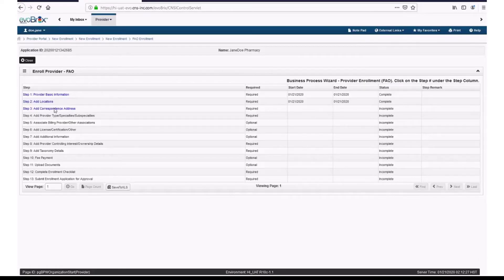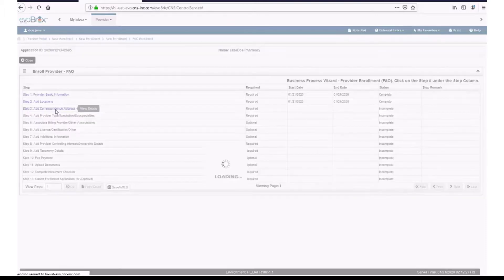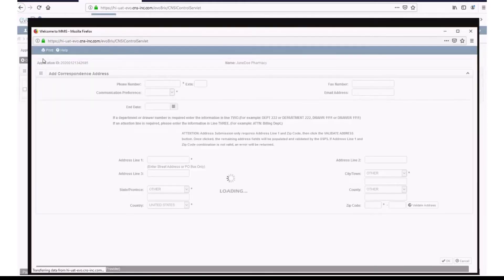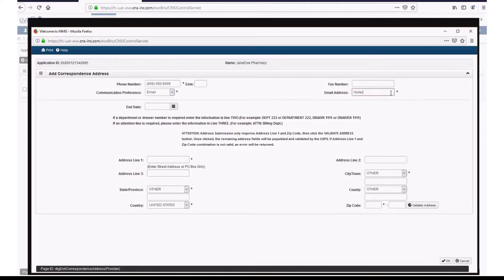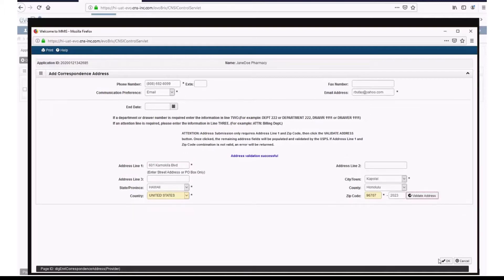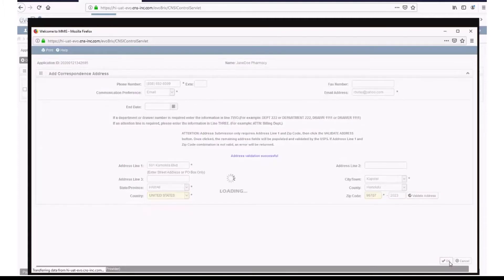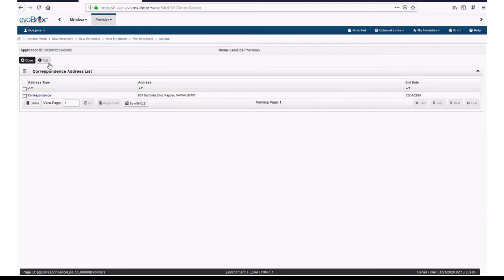Step 3 is Add Correspondence Address. Click on the hyperlink, then click Add. Enter your primary telephone number and select Email or Standard Mail from the Communication Preference drop-down menu. If you select Email, enter an email in the Email Address field. Both Email and Standard Mail communication preferences require a correspondence address. Enter your street or PO box address and zip code, then click Validate Address, and Hoku will auto-populate the rest of the required fields. Then click OK. You will see that your correspondence address was successfully added to Hoku. Click Close.